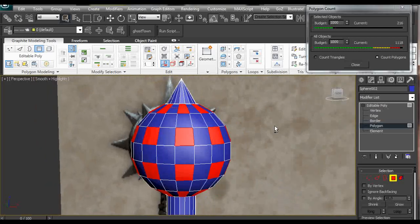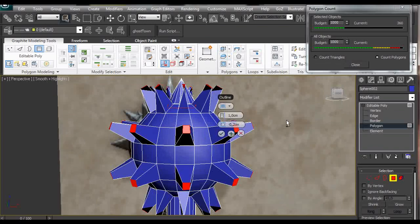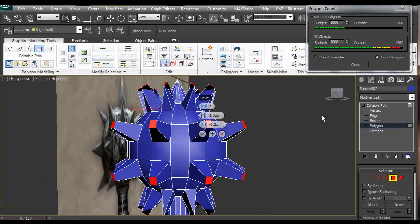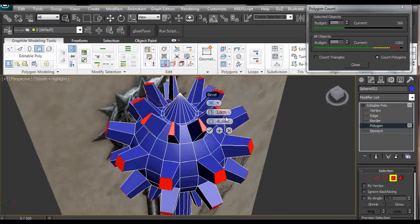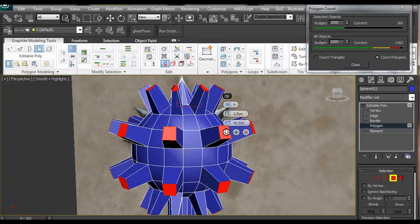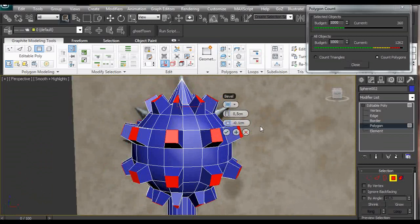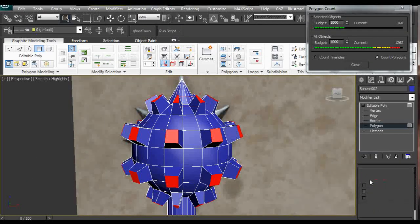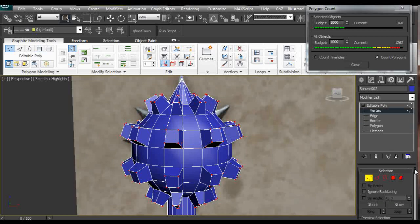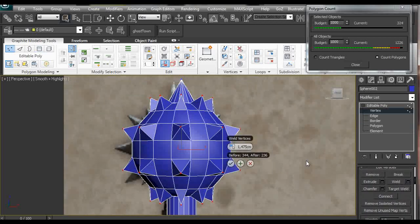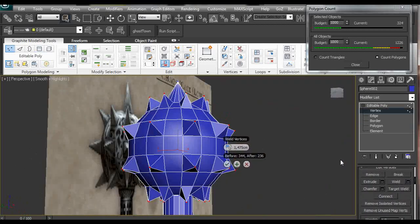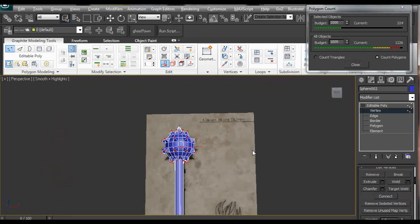So now we have selected the polygons and we are going to click ctrl shift bevel and we are going to make it minus 0.1 so they don't overlap. We are going to use a smaller amount here, 0.8, maybe even smaller, 0.5. Click OK. Again we ctrl click on the vertices and weld them again. So we easily get this kind of shape.